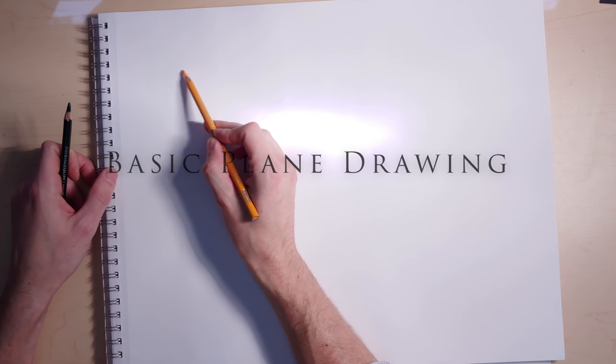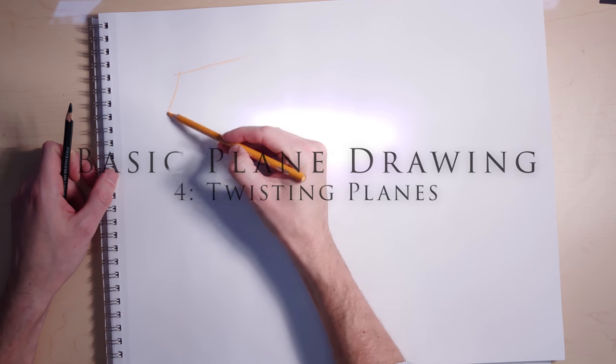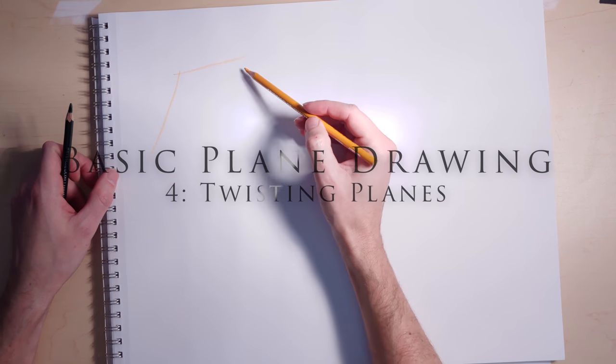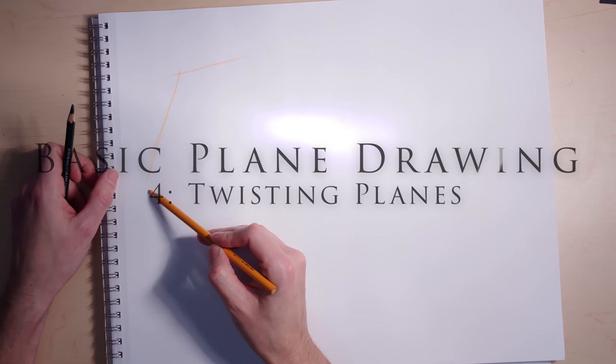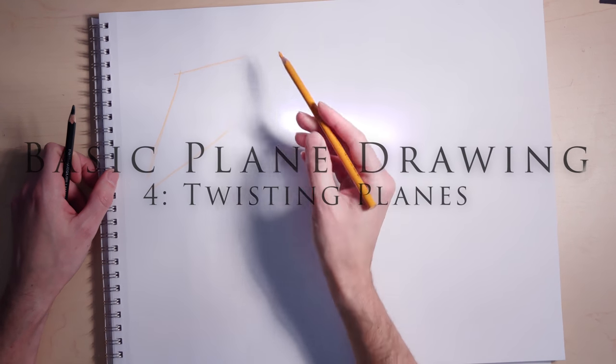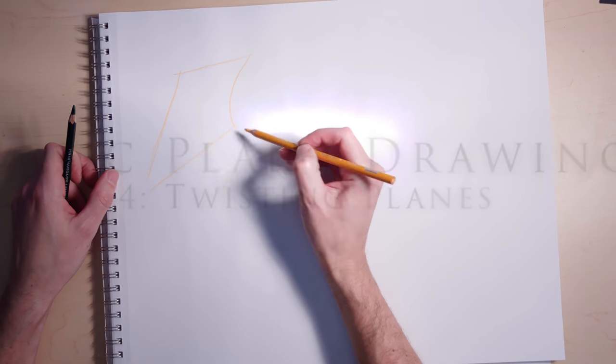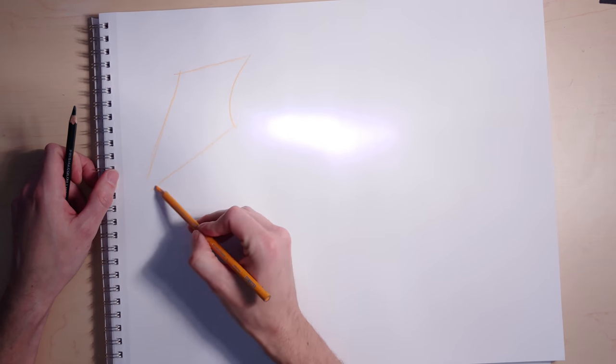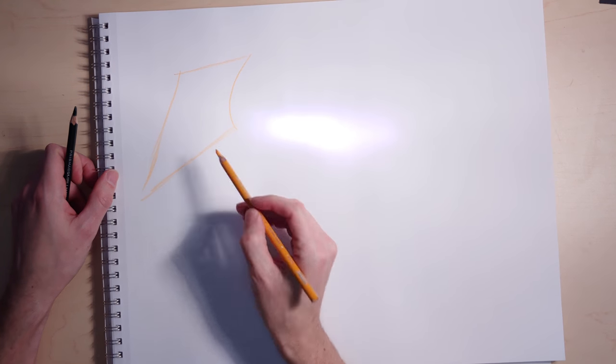This is the trickiest of the basic plane exercises, but I think it's kind of important. I think of these as twisted planes. We're headed towards drawing forms, and between twists and arcs you'll be able to draw ribbons very easily.